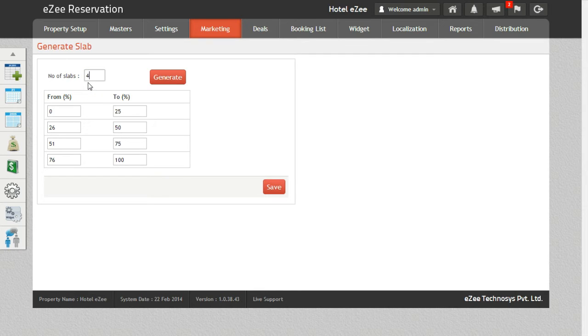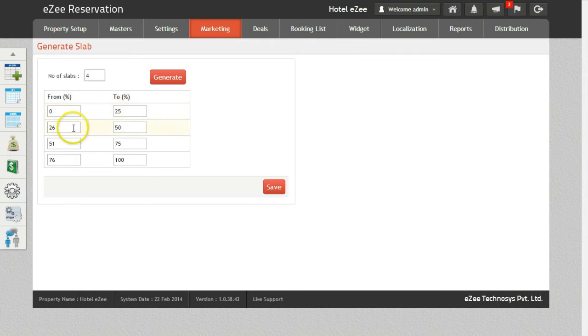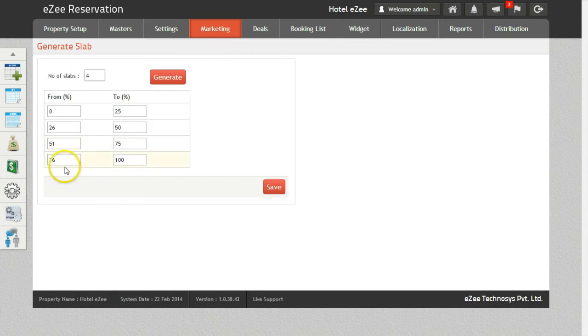For the purpose of this demo, we will make 4 slabs. And they are 0-25%, 26-50%, 51-75%, and 76-100%.